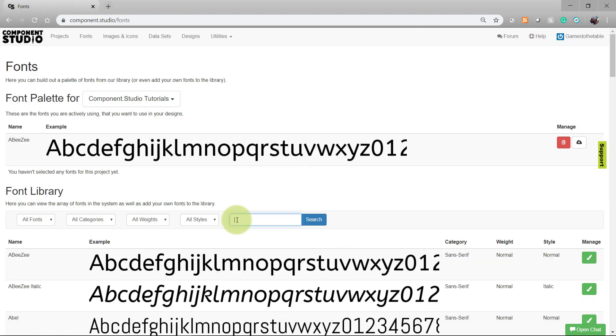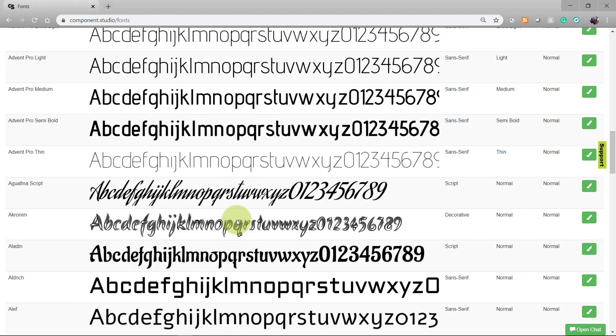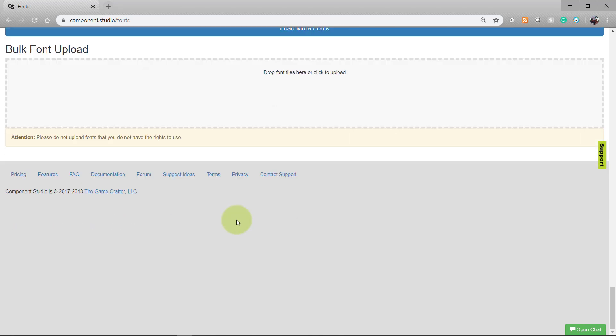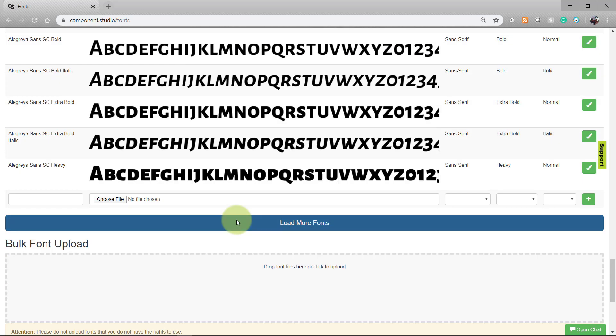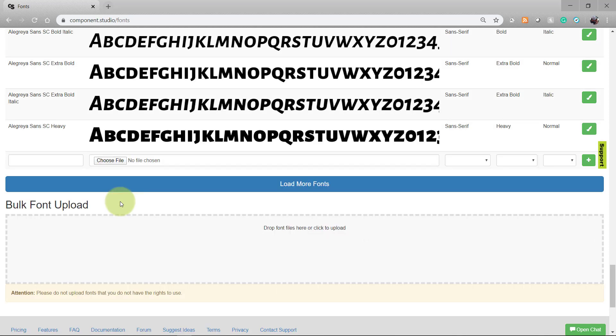Now, let's say you've browsed through the entire collection of fonts and you didn't find what's right for you. You have the option to upload your own font to Component Studio. I do want to stress that if you upload a font, make sure that you have the rights to use it. You can use this file finder to carry out that upload. Or, if you have a set of fonts that you want to upload, you can drag and drop them into the bulk font upload section.